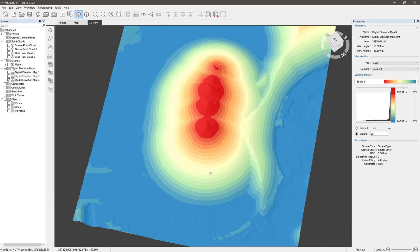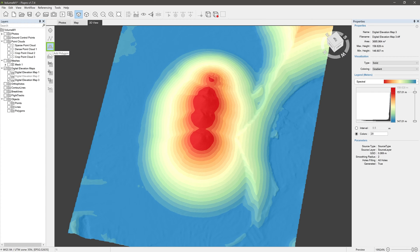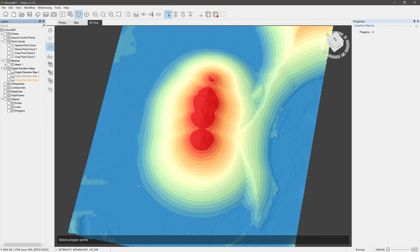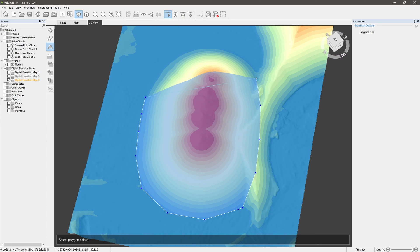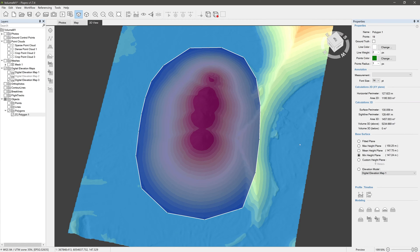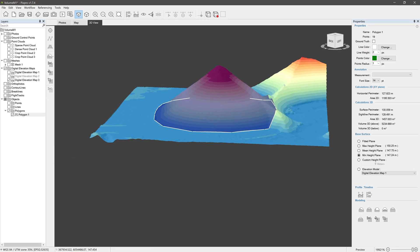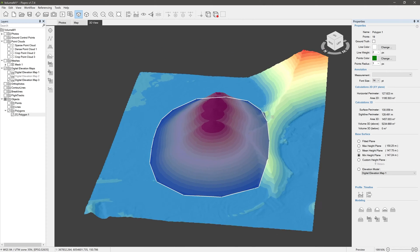Let's begin by drawing a polygon. You can find the Add Polygon tool in the vertical toolbar or by right-clicking the Polygons folder in the Layers panel. Start drawing the shape with the left mouse button. Continue the same, and for the closing segment, don't try to connect the dots — a single click of the right mouse button will do just that. The polygon is represented in the 3D view as well as in the Polygons folder in the Layers panel.